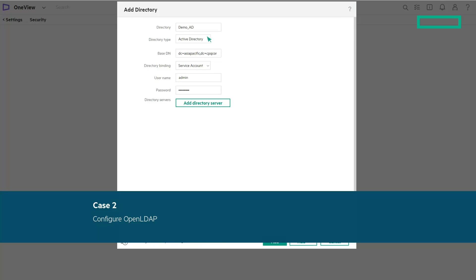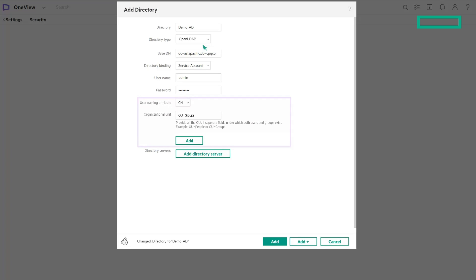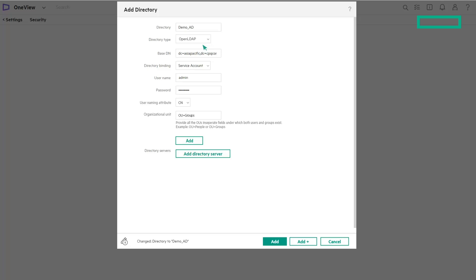In case two, let us see how to configure for OpenLDAP. Select OpenLDAP as the directory type. Additional fields are displayed for OpenLDAP. Enter the directory name, the Base DN value, and choose a directory binding option (user account or service account). Select the user naming attribute — either common name or user identification. For OpenLDAP, you must configure all organizational units where users and groups exist separately; the user and group must be part of the organizational unit. After filling all fields, click Add Directory Server.